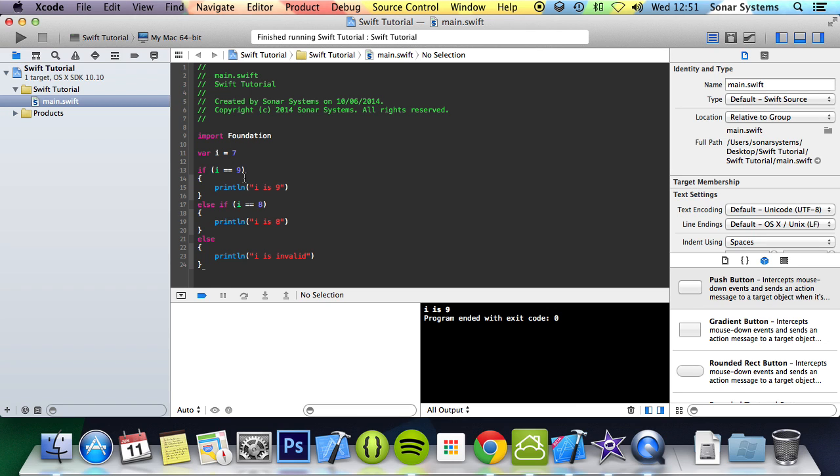In the next tutorial we're going to look at the for loop. If you have any questions, feel free to message us at support at sonarsystems.co.uk. The email will be in the description. You can comment on this video or directly message us via YouTube. The required link for the source code will also be in the description. And as usual, thanks for watching and have a nice day.